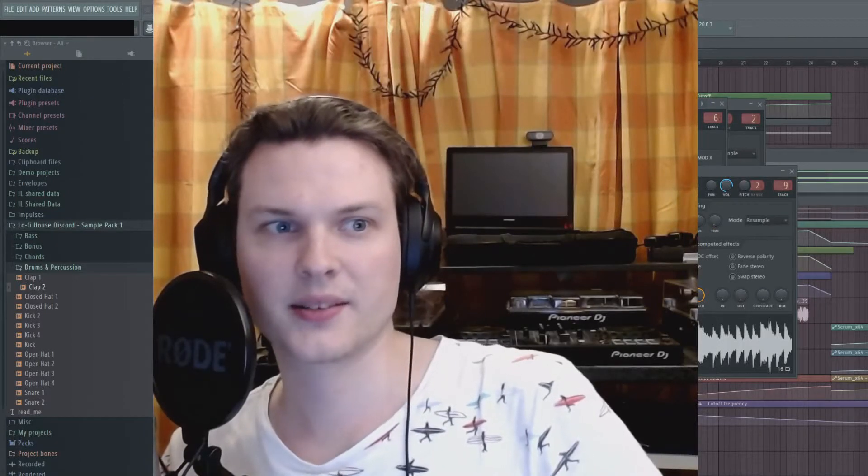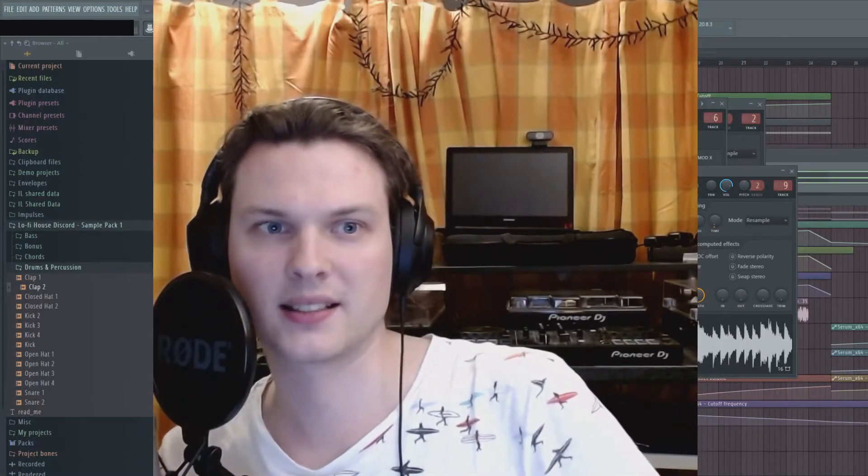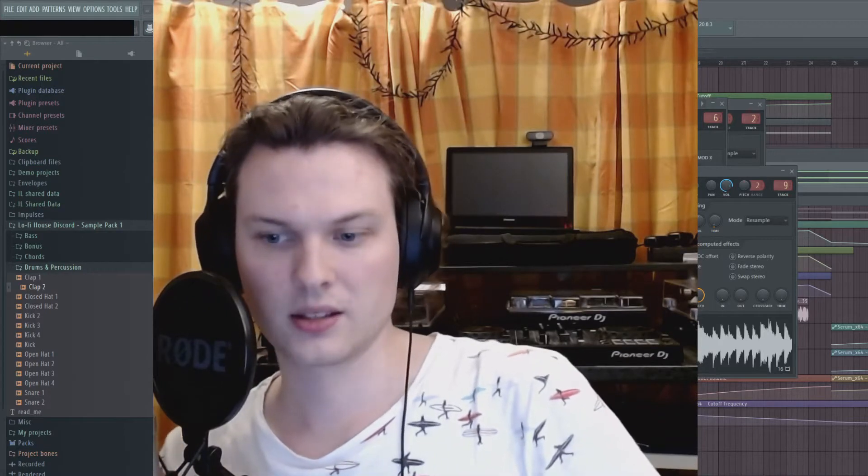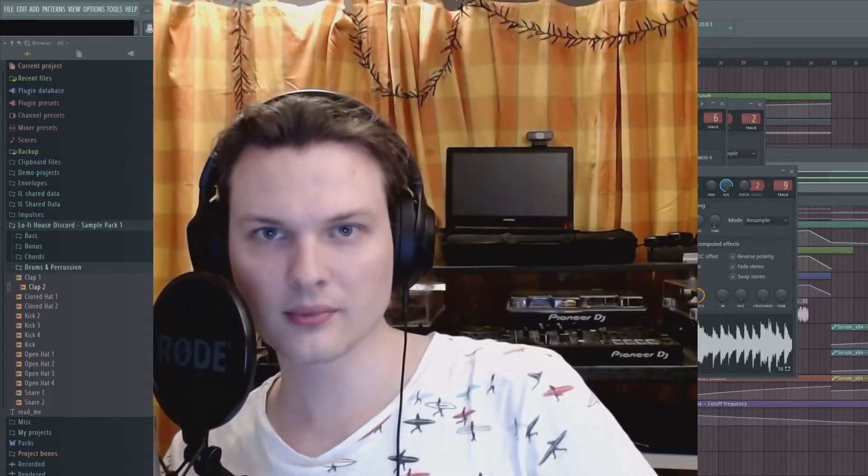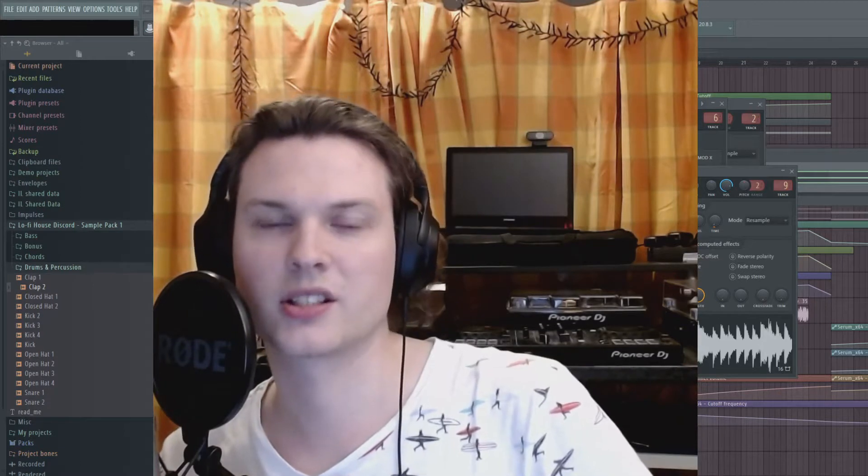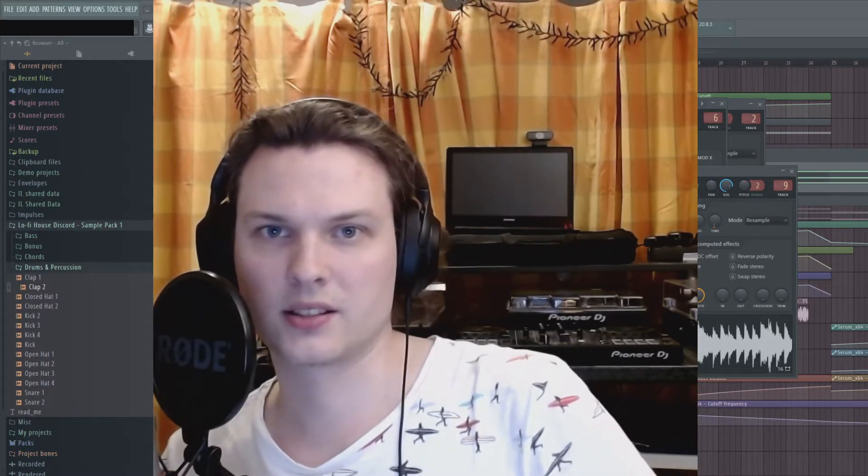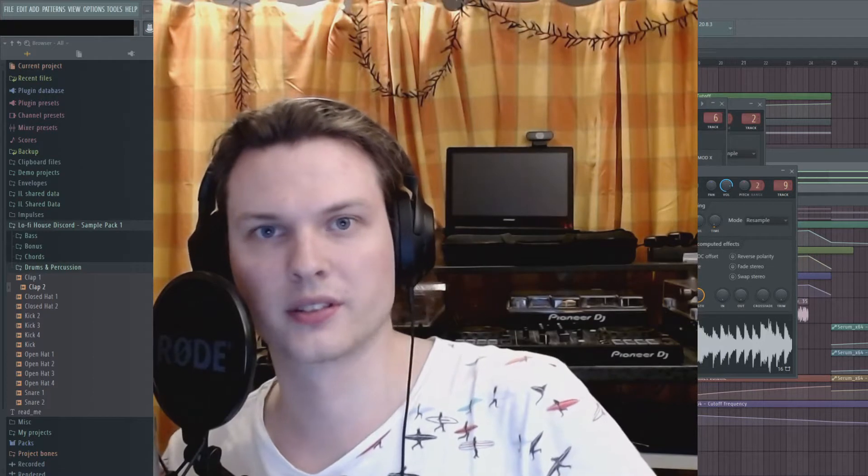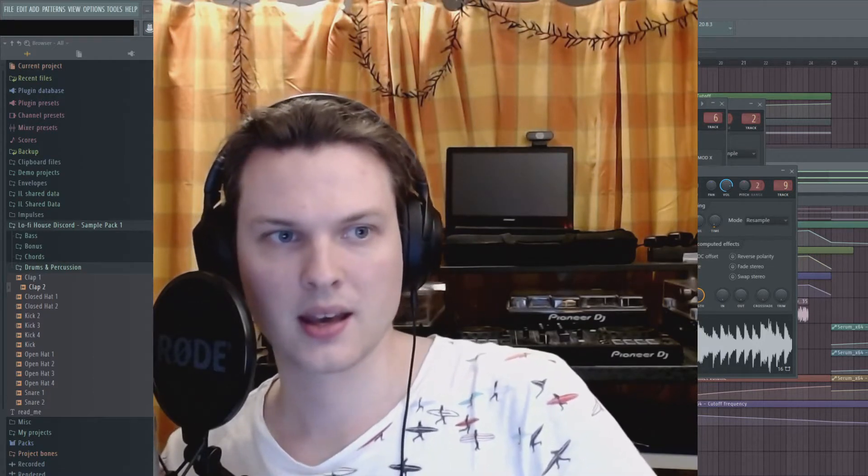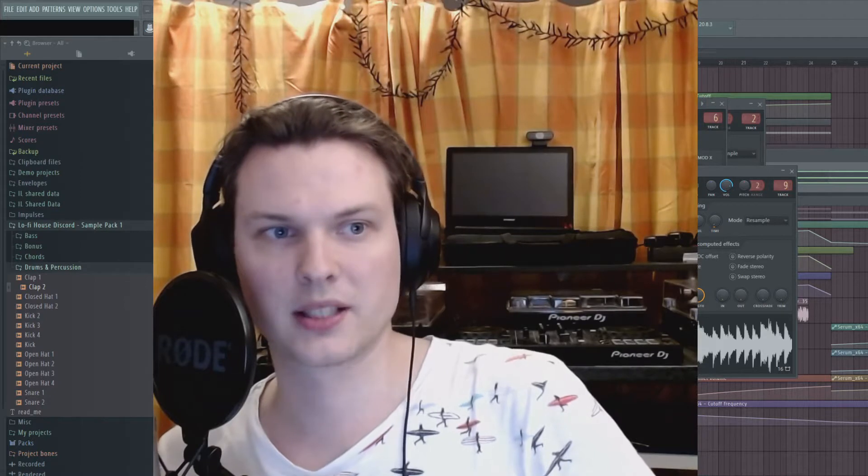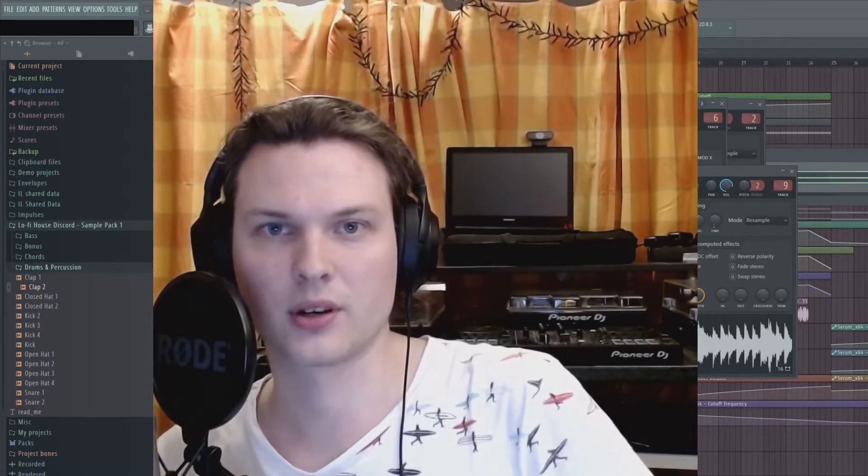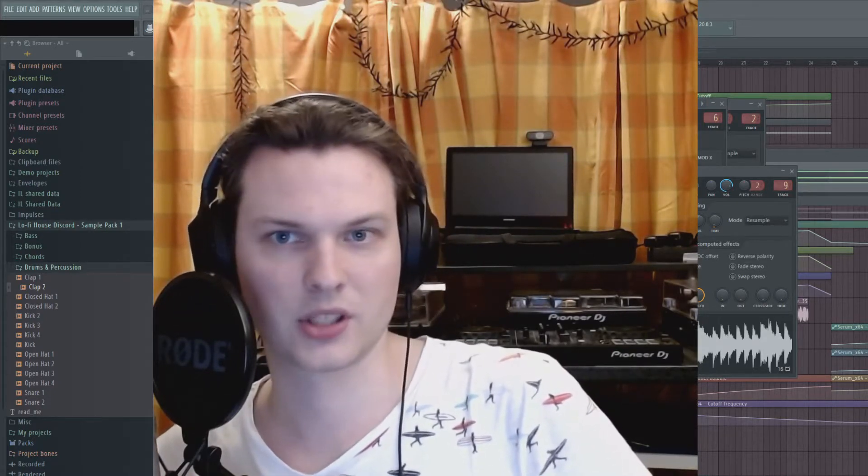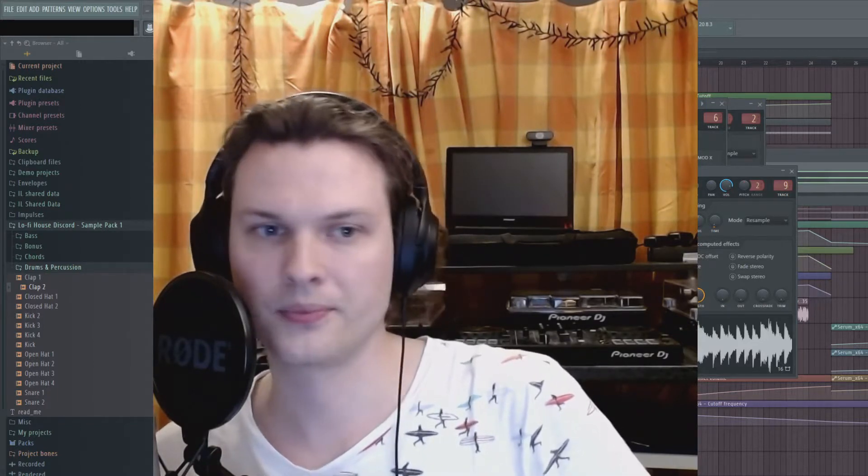Hey, it's Nico Tenner. Today I want to show you how I do my acid bass lines using Serum. You can hear in the background how it will sound in the end. It's basically a continuation of my melodic techno tutorial, but you can use this also for genres like lo-fi house or drum and bass. And it's very similar to how I did it in the track The Fall, which I will post in the comments.